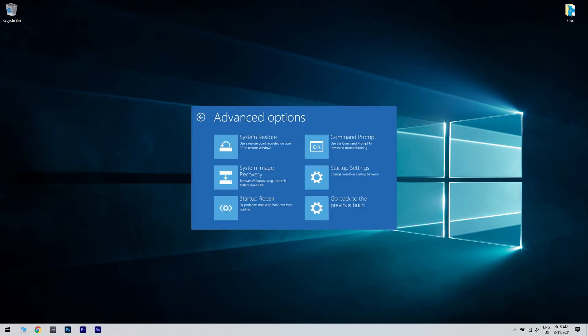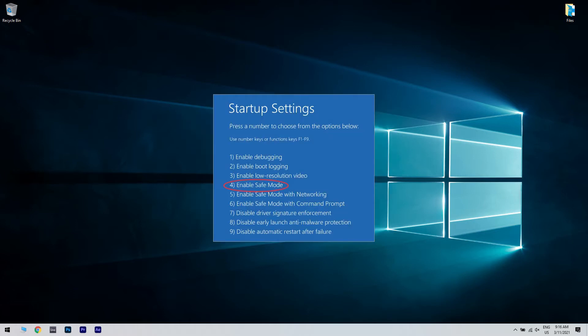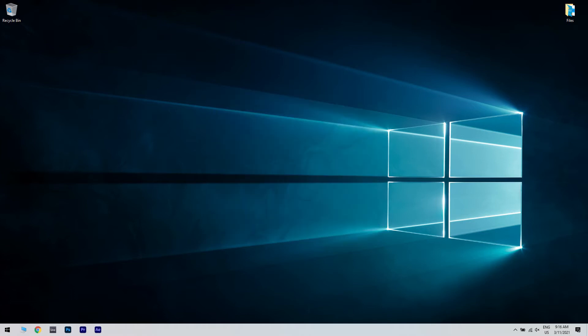Go to Startup Settings and click Restart. Once your computer restarts, a list of options will come up. Choose 4 or F4 to start your computer in Safe Mode.